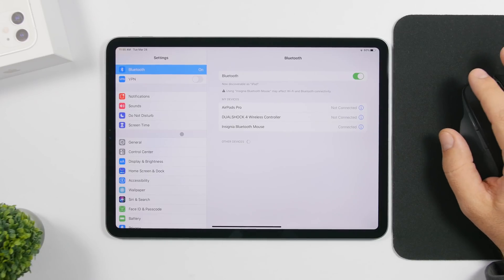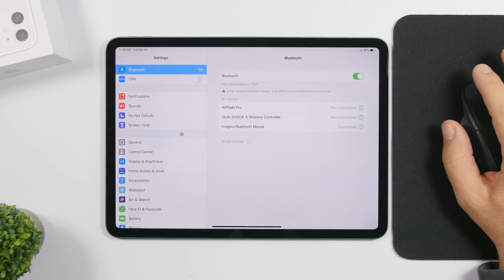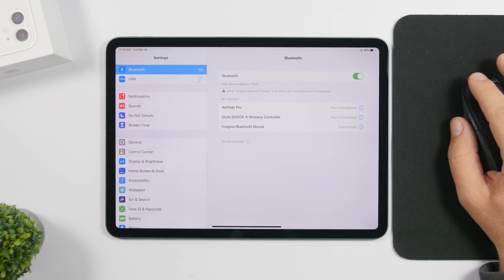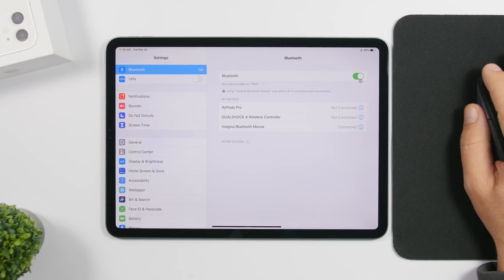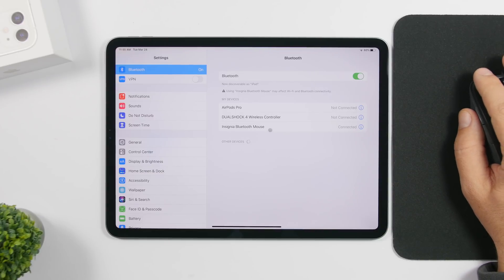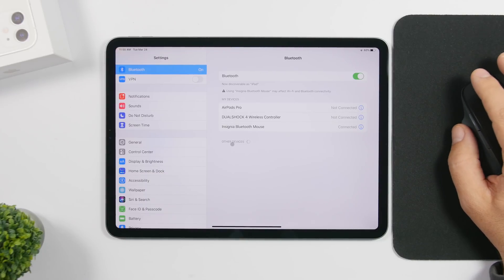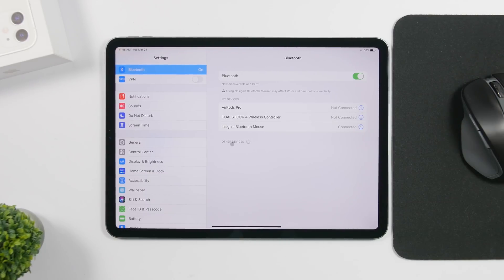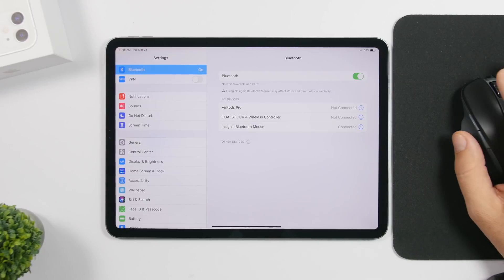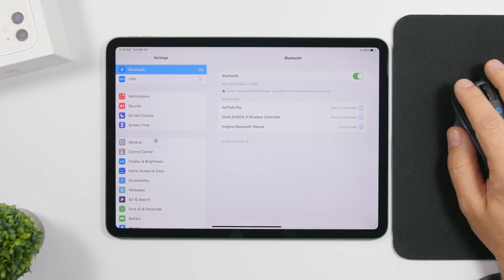Starting off with the new cursor features of iPadOS 13.4: to connect a Bluetooth mouse, all you have to do is go to Settings, go to the Bluetooth section, make sure you have it turned on, and then go ahead and connect your Bluetooth mouse. These features support Bluetooth mice, the Magic Mouse, as well as the trackpad from Apple.